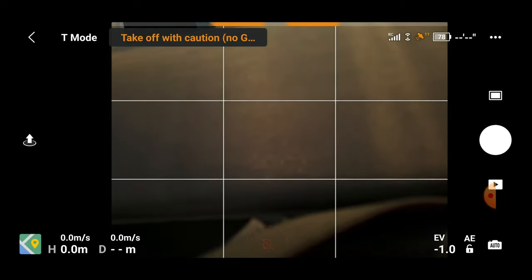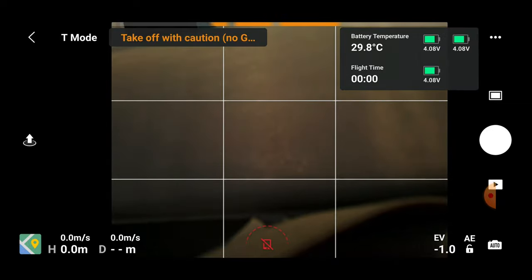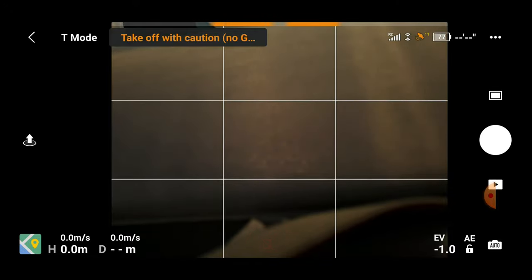I'm currently indoors today, so it's giving me some feedback at the top telling me that my takeoff was caution and that my GPS signals are weak. Clicking the icon just to the left of the three dots main menu brings up information about our batteries — battery temperature, and once we've been in the air it'll give us our flight time. To the left of that we have our battery percentage, and next to that the amount of satellite feeds active — currently showing 11, displayed in orange because we're indoors.